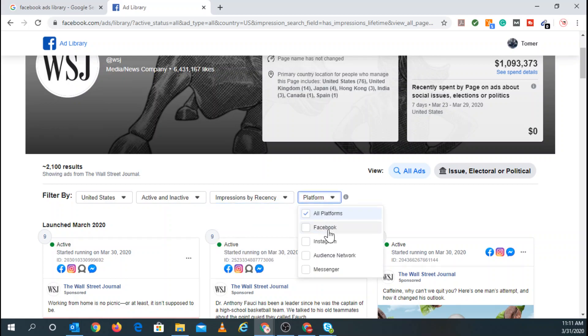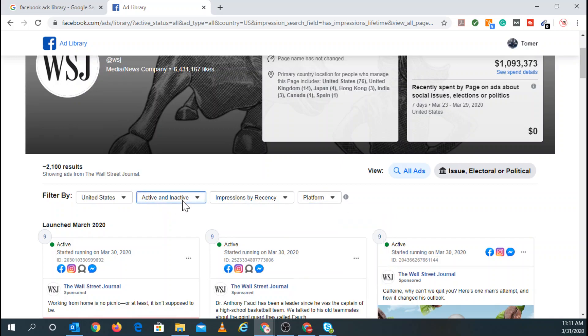So all platforms, Facebook, Instagram, Audience Network, and Messenger. And you can even separate the active and inactive to active ads and inactive or inactive ads.